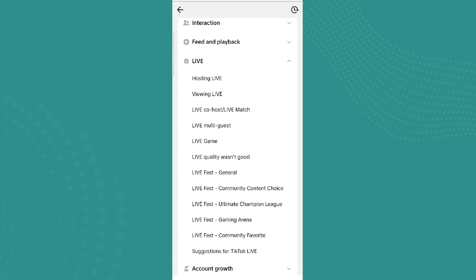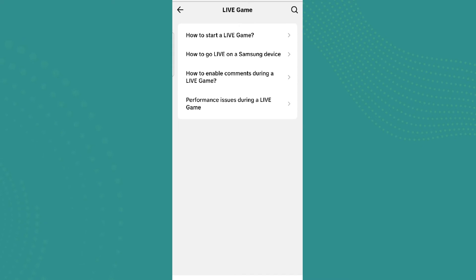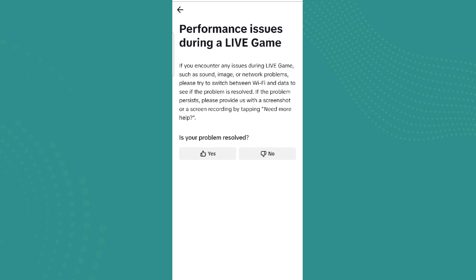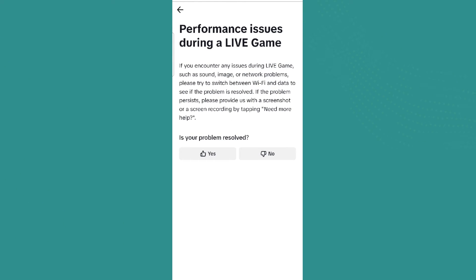Here we need to click on Live and search. We can see a Gaming Arena option, or we can click on TikTok Live Game as well. Now we can see there is no option for audio settings, so click on Performance Issues During Live Game.